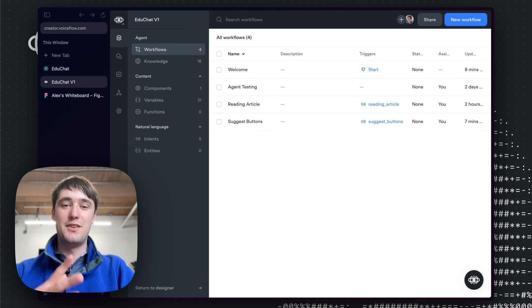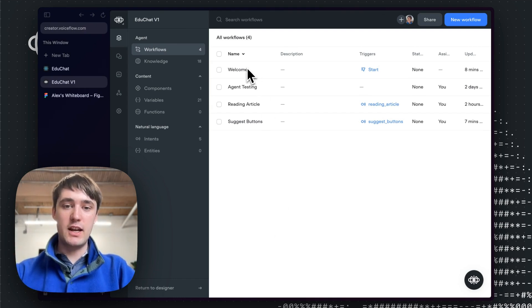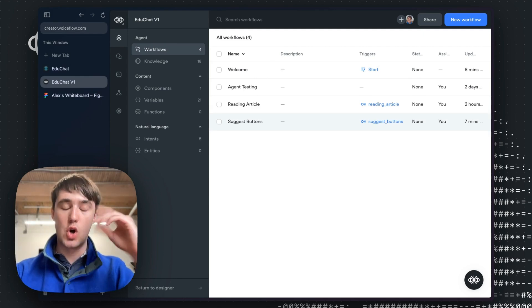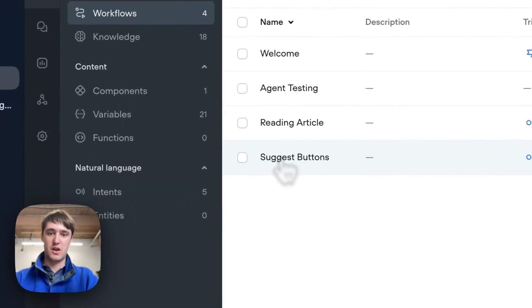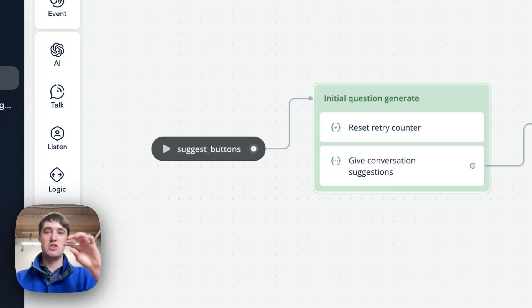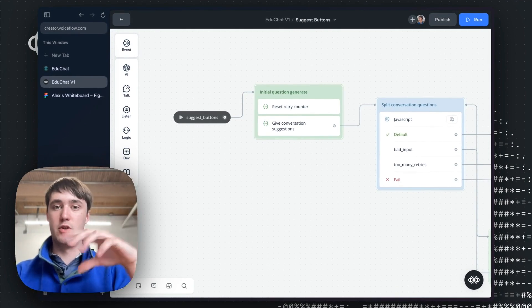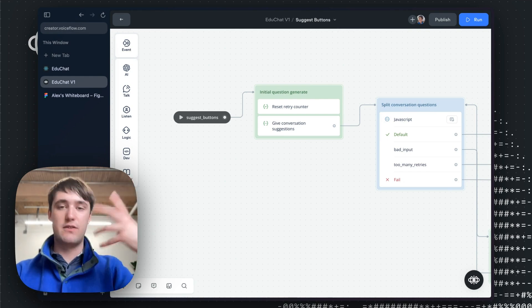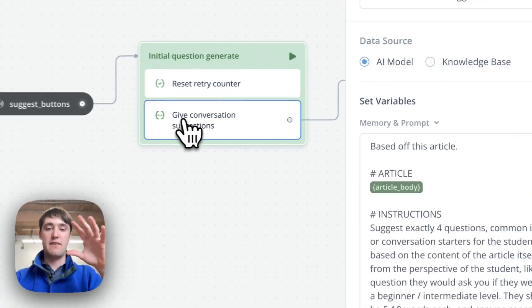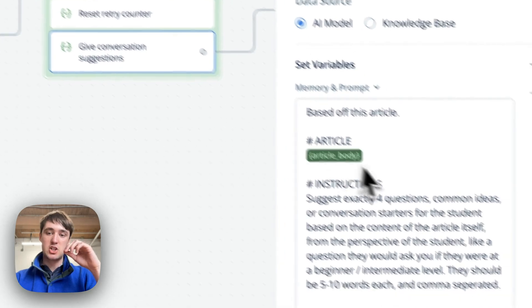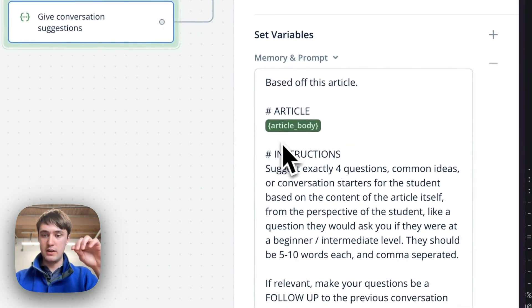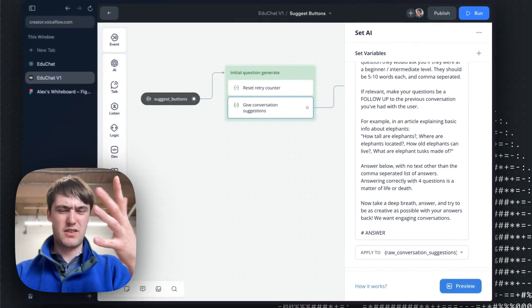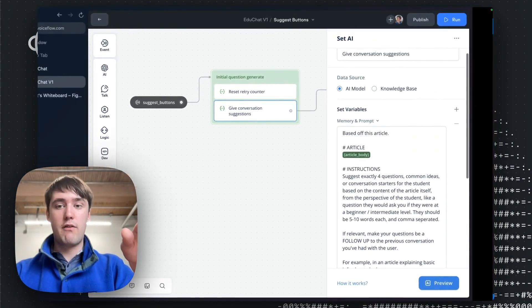So let's dive into how this works inside Voiceflow. So obviously we have our agent and then we're going to look at the suggest buttons workflow, whose whole job is actually suggesting these buttons for conversation. This workflow is triggered by an intent, which is just something our program can use to tell Voiceflow, hey, I need button suggestions, which is used either when the user switches articles or just gives an answer. So from inside of here, it's going to have an LLM block that actually takes in the article body and then a bunch of instructions. But we wonder ourselves, how do we get this article body?